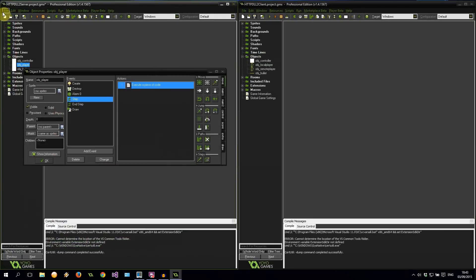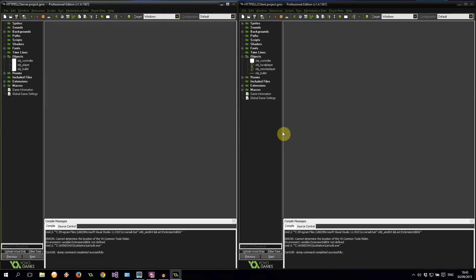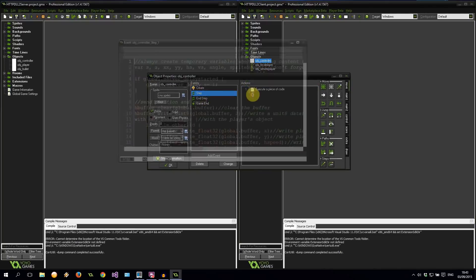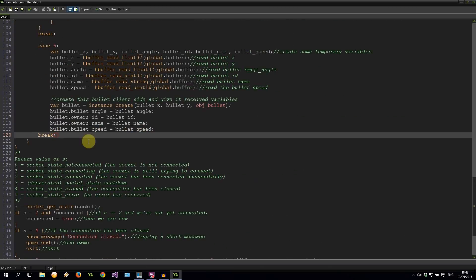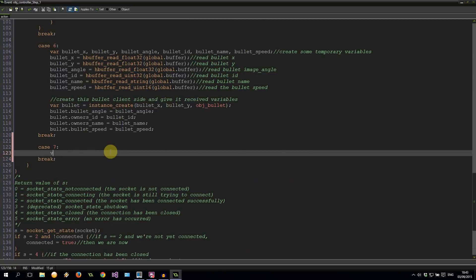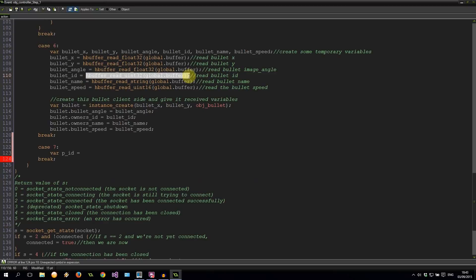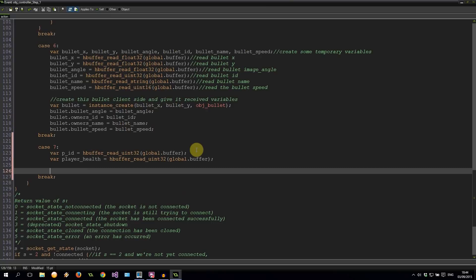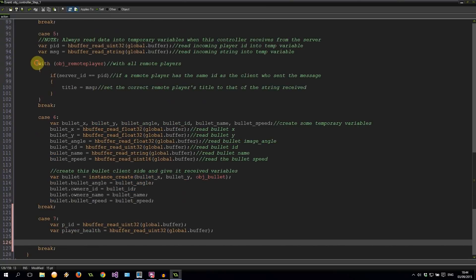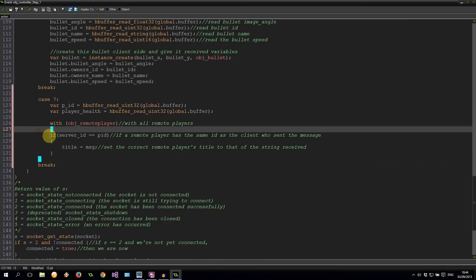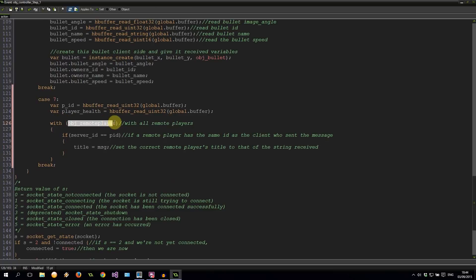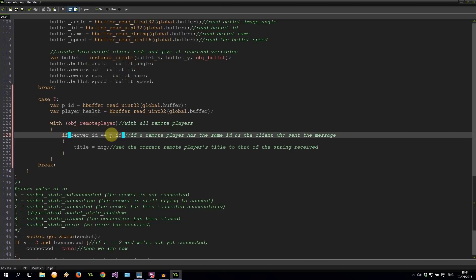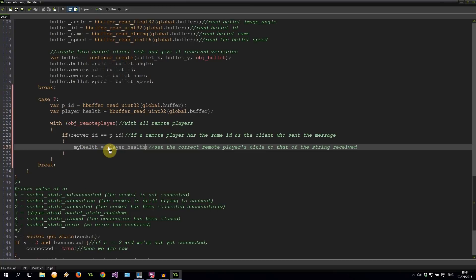So now we can jump straight back into our client. So let's save our server. Let's go back to our client. And in here, we're going to go into our controller. And we need to intercept that case of 7. Here we go. Again, two temporary variables. Let's call this one PID also. And it was a Uint32. And var player health. It's also a Uint32. Then here we're going to say with object remote player. We can grab this piece. Indentation problems. It's fixed. So with all the remote players, if their server ID is the same as the ID that's coming through from our server, then it means that their health, which is my health, remember that's the variable we created in object remote player, is going to now be equal to player health. Very simple.